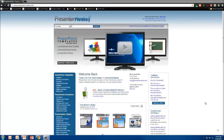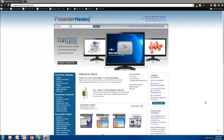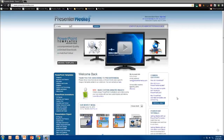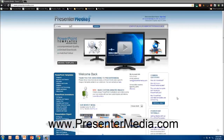Hi and welcome back to Presenter Media. My name is Kara. Today I'm going to show you a quick tutorial walking you through how to set a video to play automatically in PowerPoint. In the background you can see I have our Presenter Media website up — that's www.presentermedia.com.